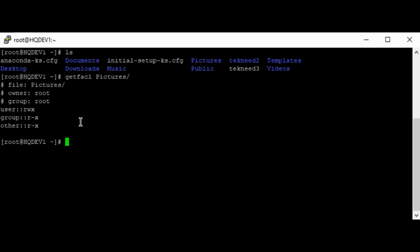And it's also possible to view the permission of a file using the getfacl command, just as you use the ls -l command. The getfacl will display the file permissions that are set with chmod and the file permissions that are set with ACL.